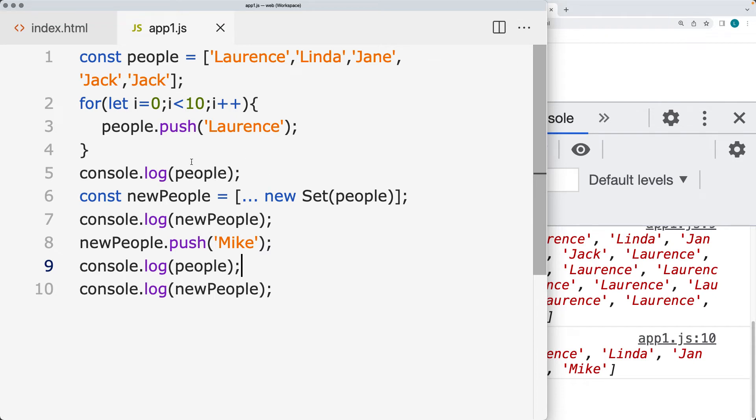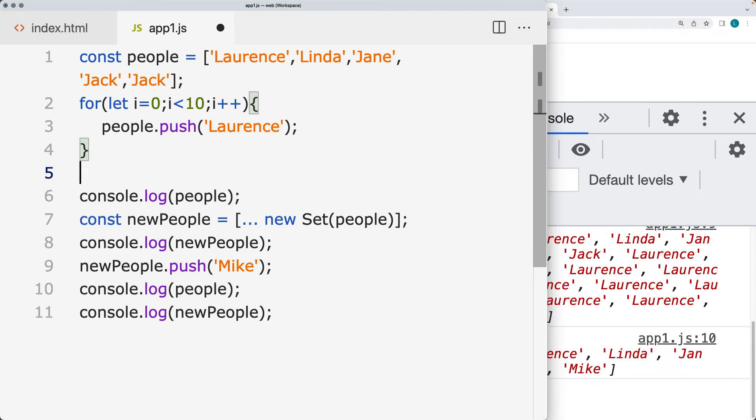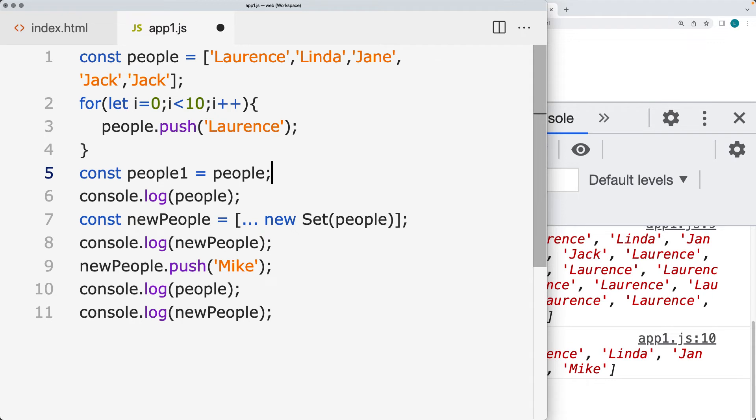So if we were to do people1 is equal to people, and then we push,